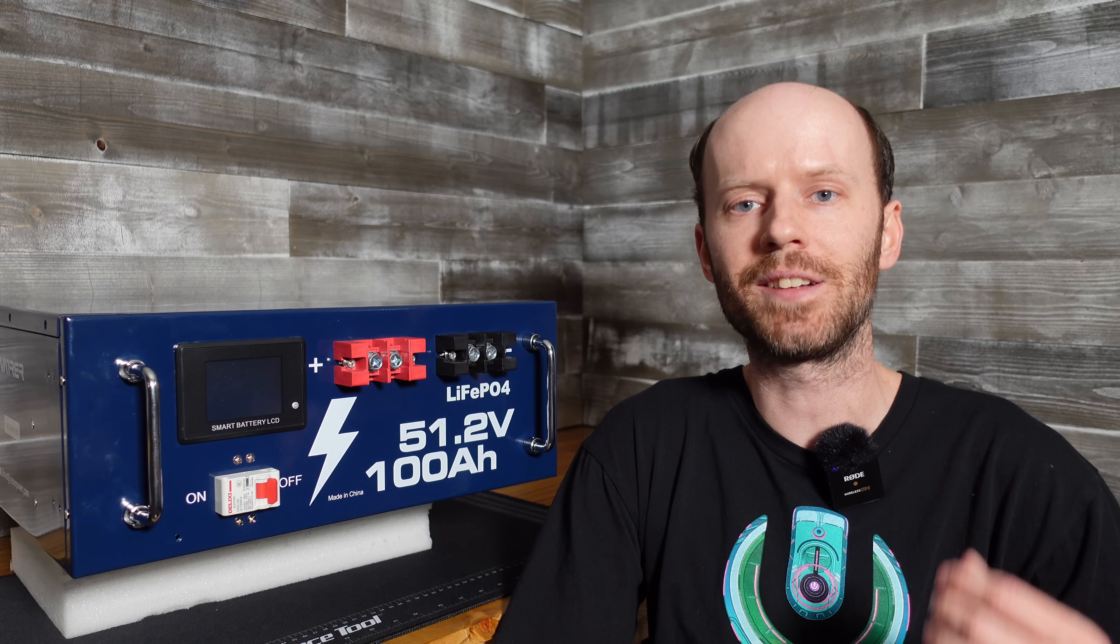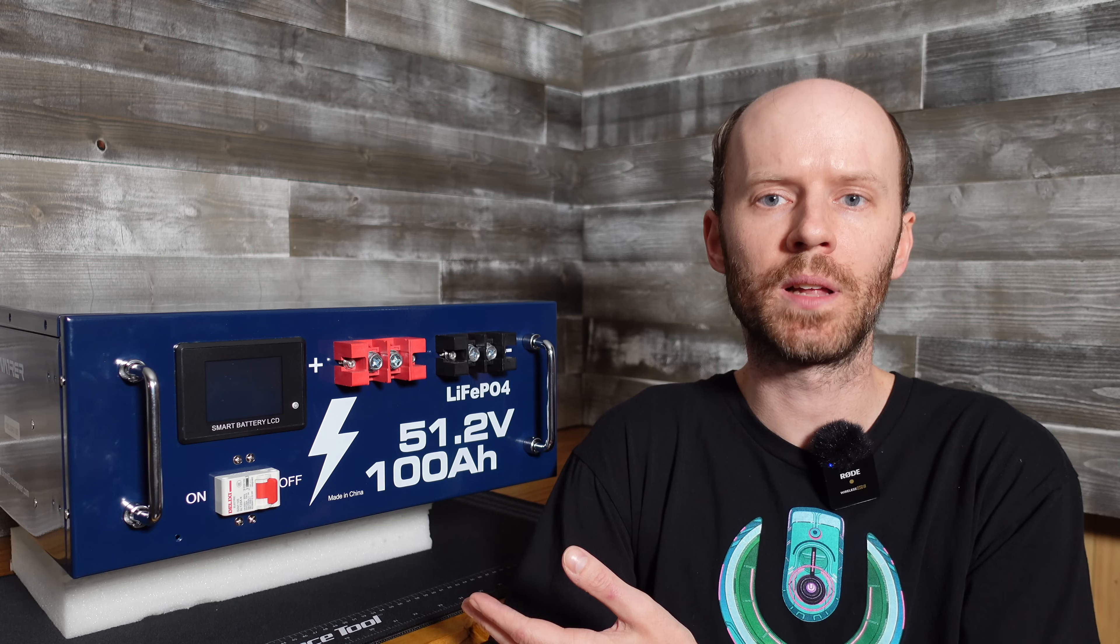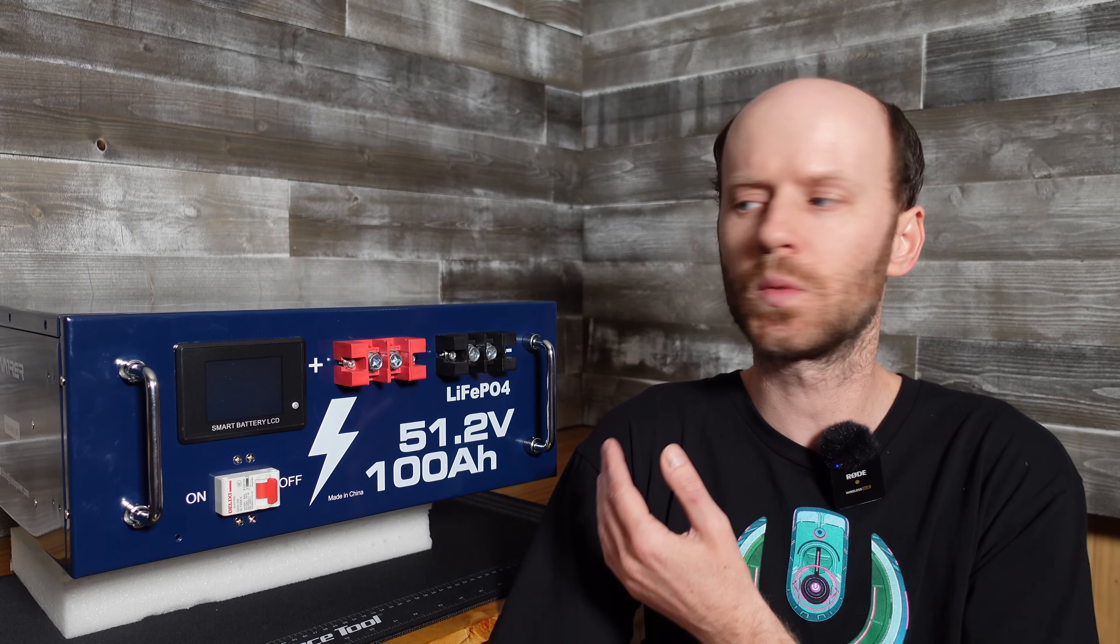This battery looks a little different than some of the other rack mount batteries we have reviewed on this channel. I like to see that. That means it's not just a copy or a clone of another product. At $1,023 shipped, this is one of the cheapest batteries on the market right now in the 51.2 volt 100 amp hour grouping.